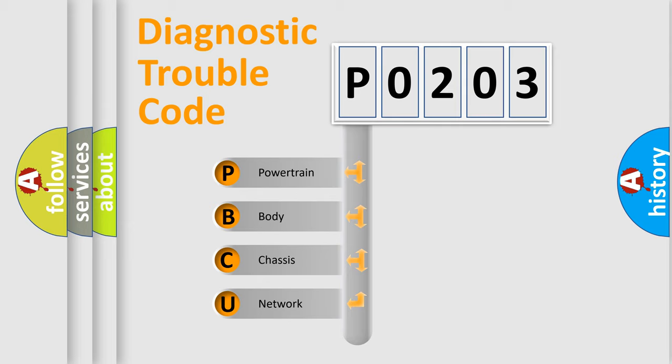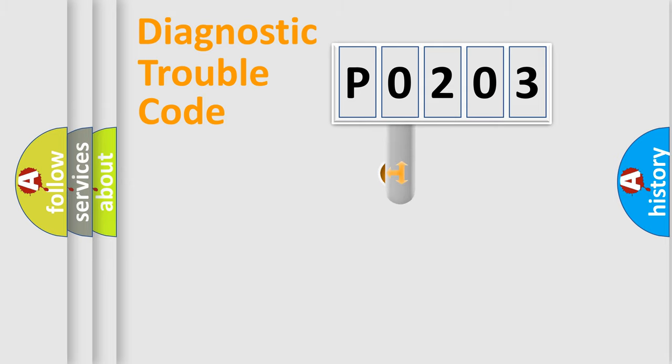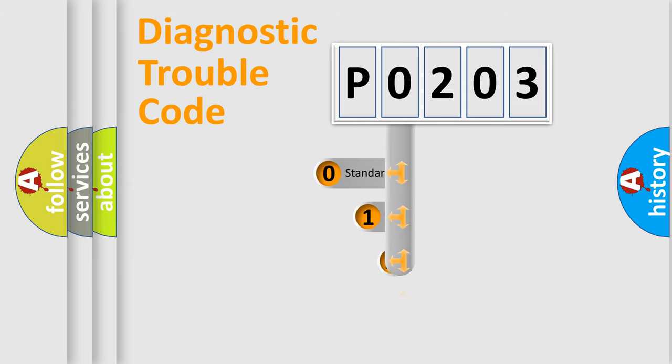We divide the electrical system of automobile into four basic units: Powertrain, Body, Chassis, and Network. This distribution is defined in the first character code.